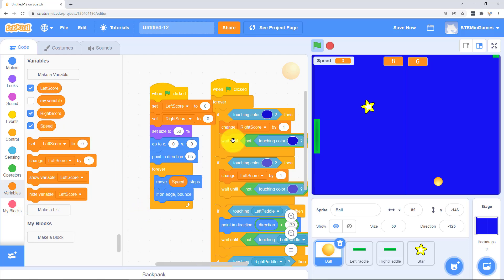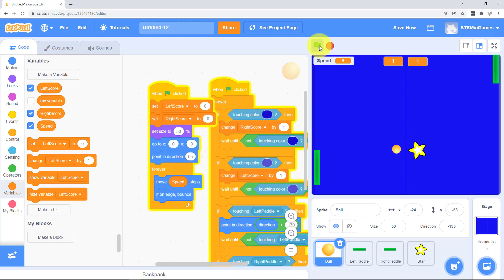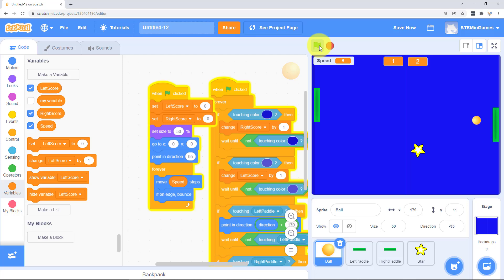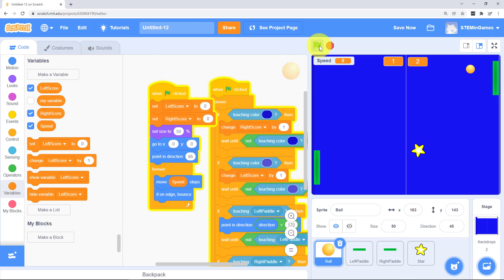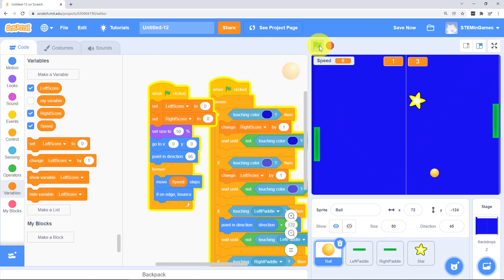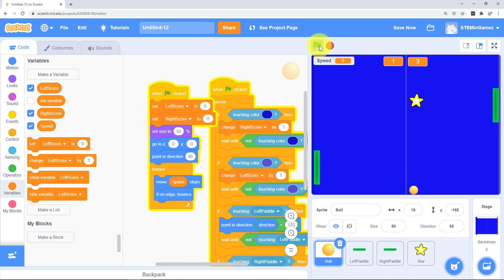Alright let's see if that power up works. When we start playing it's going at a speed of 8. And it definitely got faster there for a couple of seconds when we hit the star.